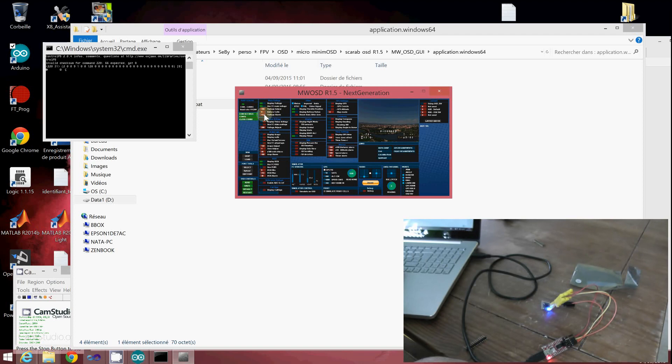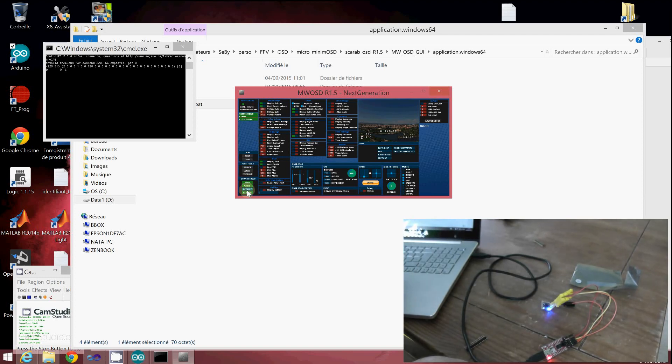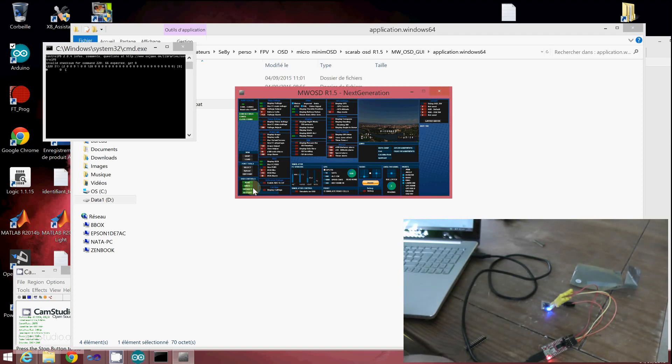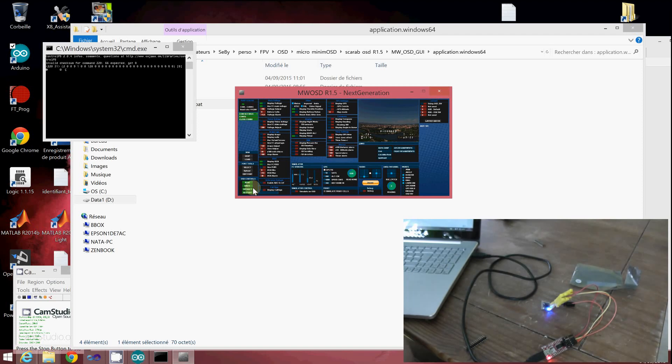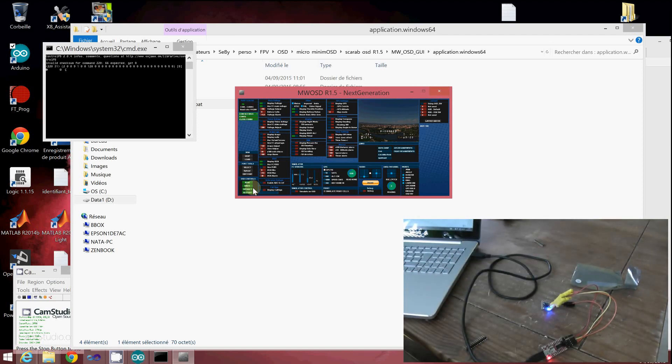I hope this video helped you to flash the MW OSD on your micro mini OSD grid firmware. Thank you for watching. If you like this video, please share it. If you like my channel, please subscribe. Bye bye.